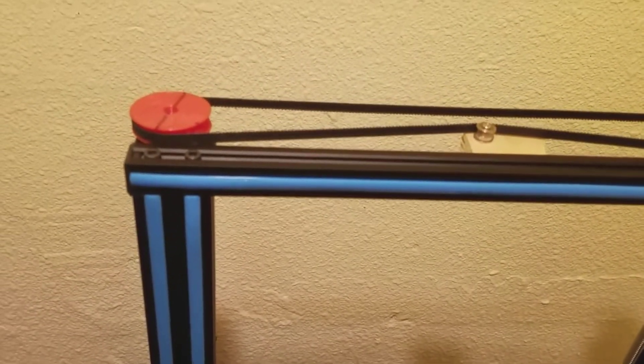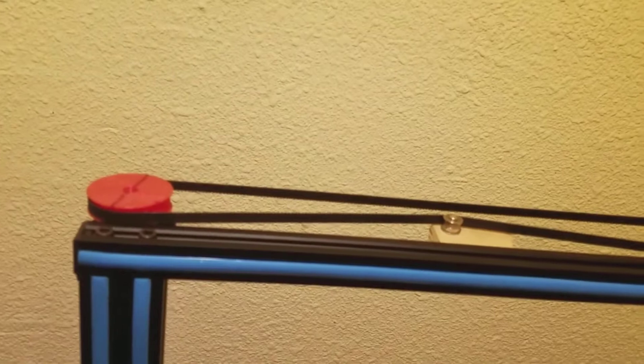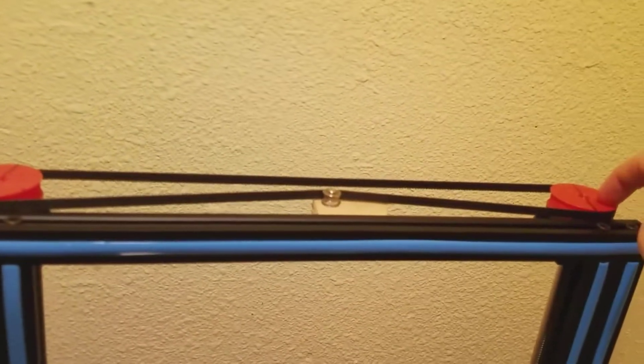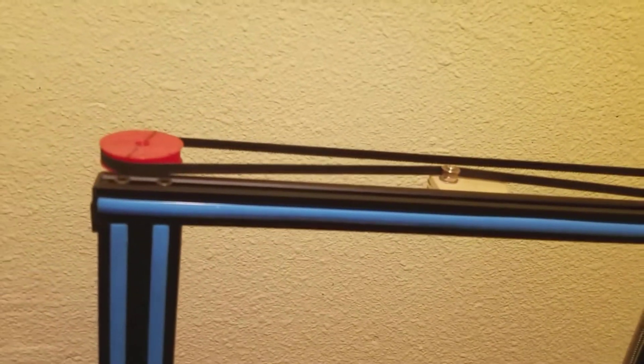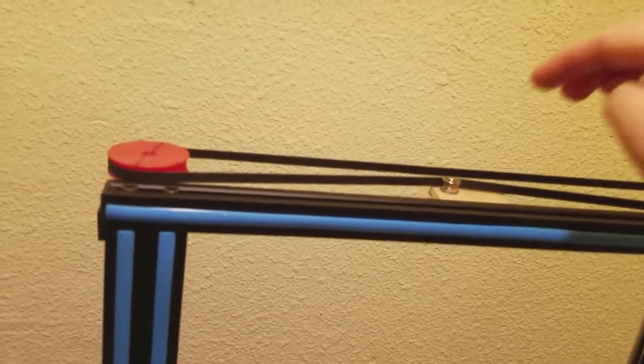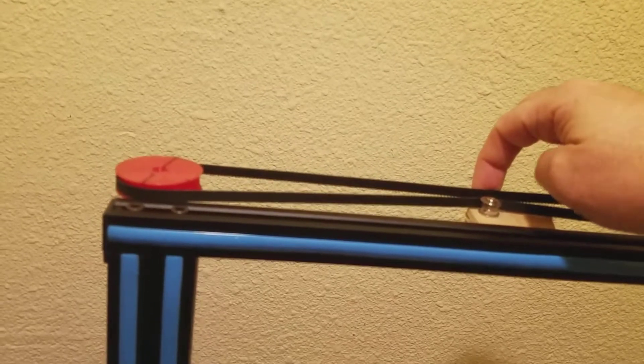I'm going to go ahead and post the pulleys on Thingiverse, and I'll put the links in the description.